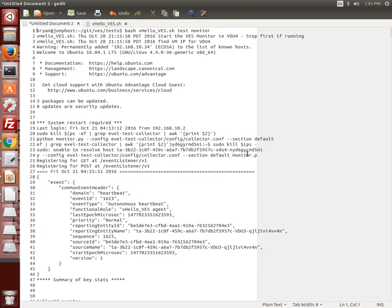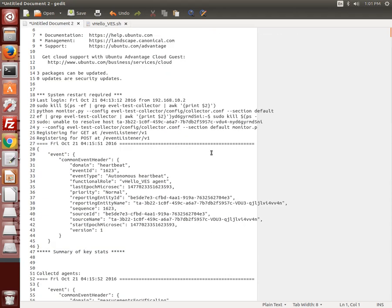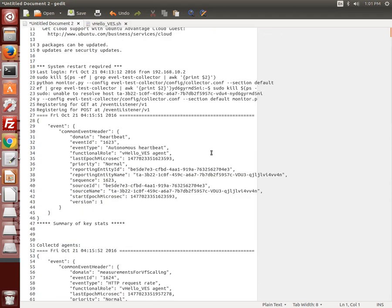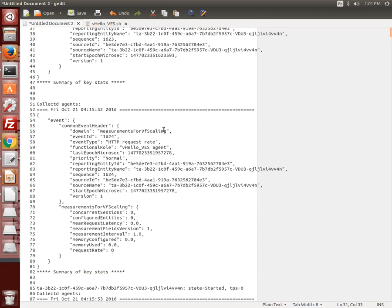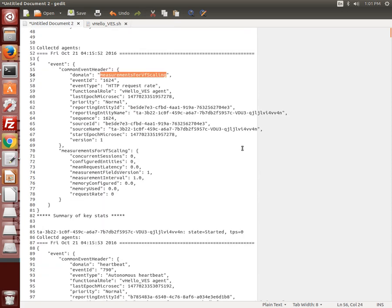Taking a look at the monitor data from an earlier run, you can see that the events are being output to the terminal screen in JSON format as received. The events in this demo include regular heartbeat messages from each agent, virtual function scaling related messages which provide detailed telemetry data, and fault reports.